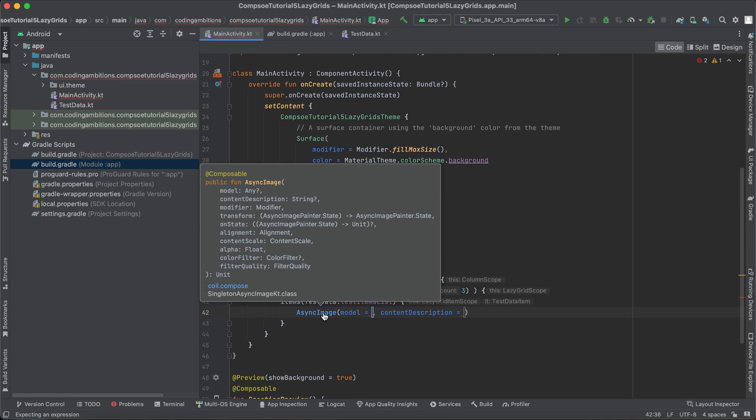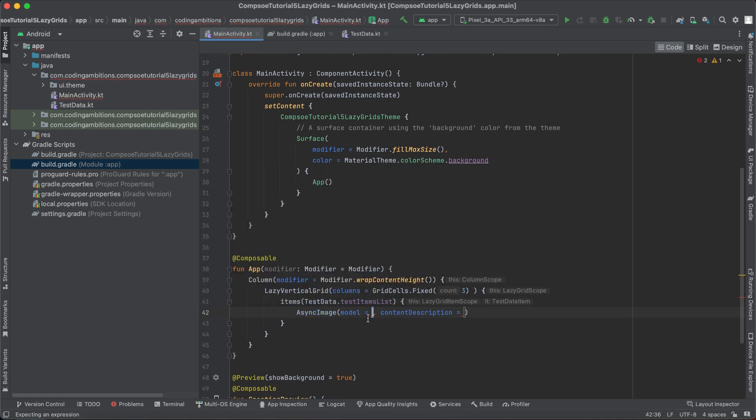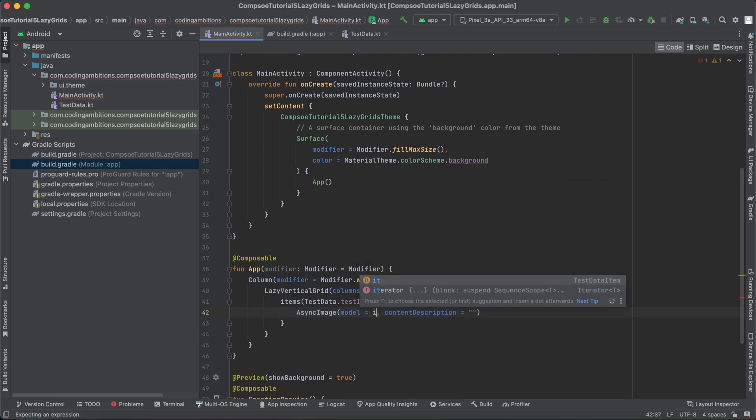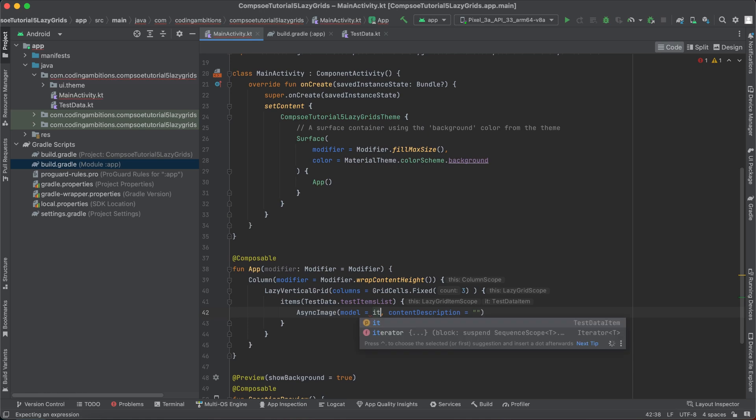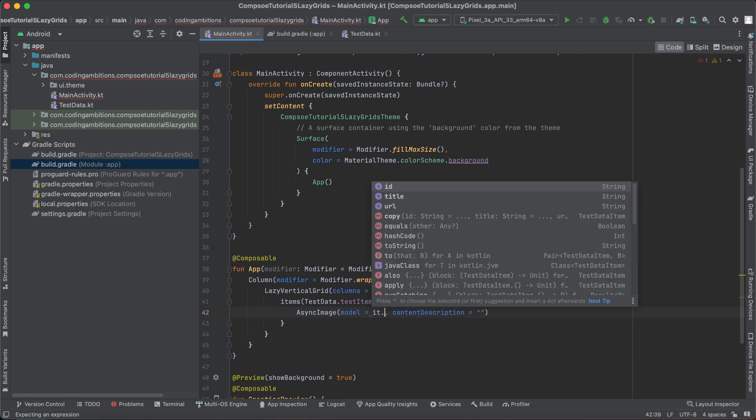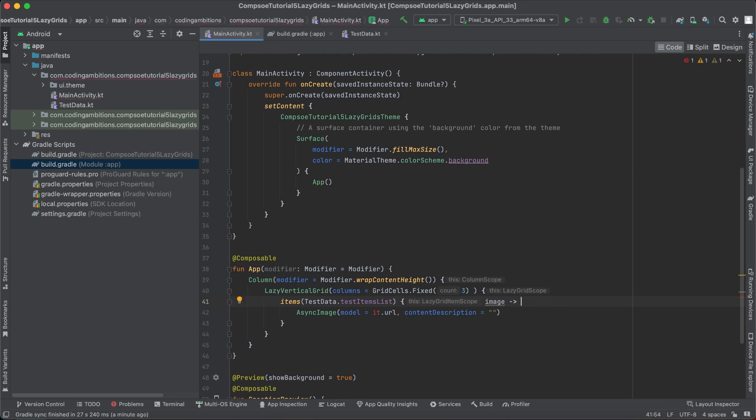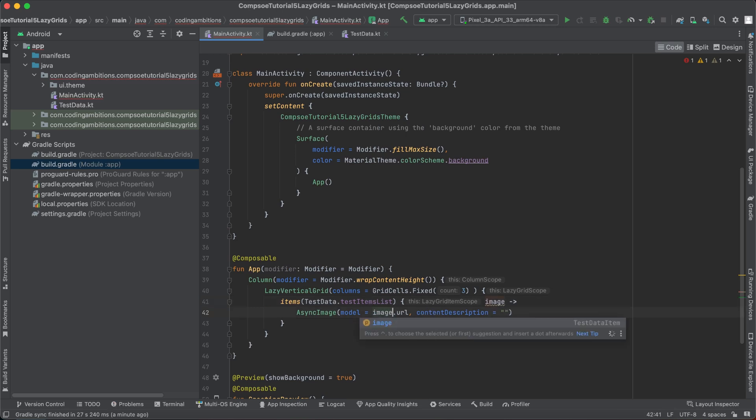Now let's see what it requires. It requires model, right? So we will be passing the URL here in the model and content description. Similarly, we can just as of now specify it as null. So it will go like it.url. Or if we specify our own receiver type, then we can specify that. It looks cool.